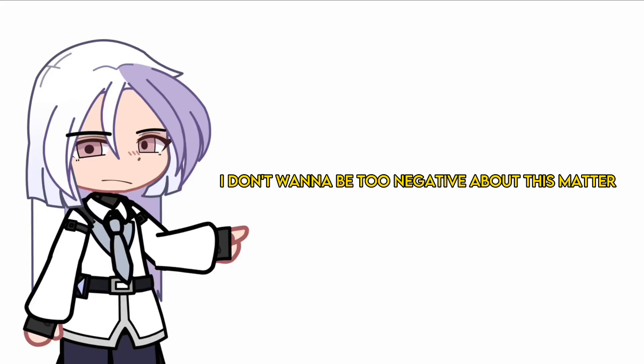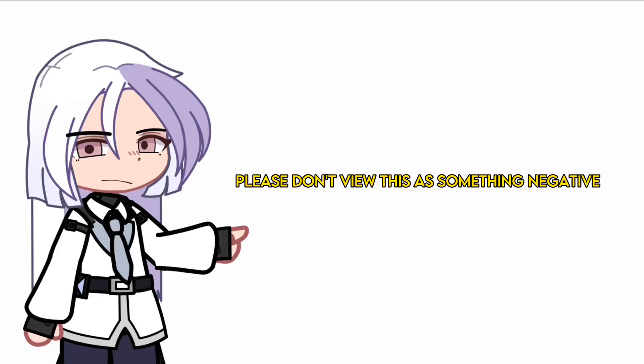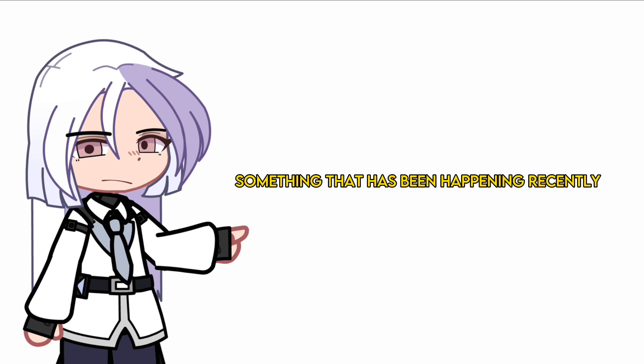I don't want to be too negative about this matter. Please don't view this as something negative, but I'd like to mention something that has been happening recently.